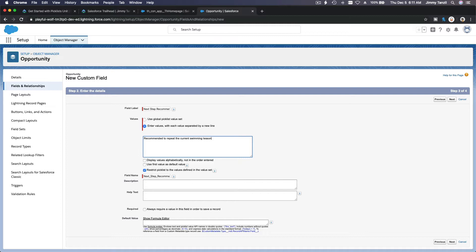If they fail, they have to repeat it — two or three times until they pass. If they pass, the value is 'Recommended to go to the next swimming lesson'. But if they are already at level 10, they've completed the whole Swim Kids program, so we can recommend 'Apply as a lifeguard' or 'Apply as a swimming instructor', depending on how the student did or their personality.